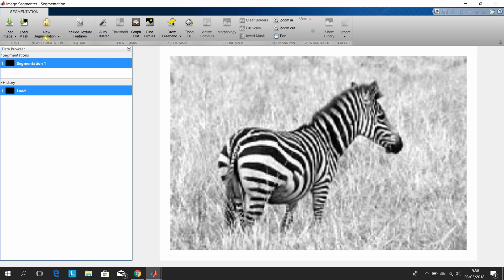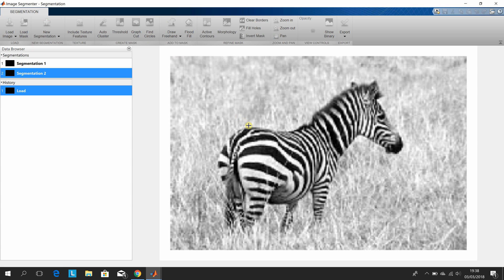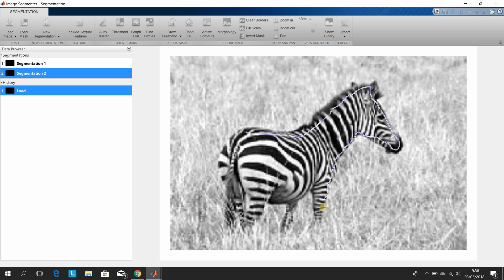New segmentation. I have that done already, and we're going to draw a freehand. So we're going to draw reasonably close to the boundaries of the zebra. This is kind of like Photoshop. We're going to go down the leg, up the leg, down the leg, around.